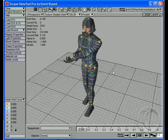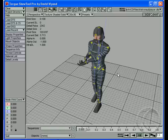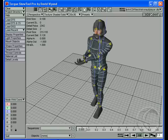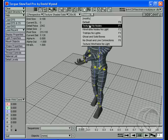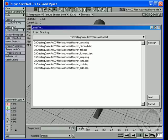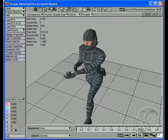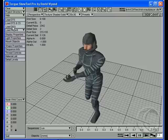You can pan around with the right mouse button and zoom with the mouse wheel. I can load DSQs. Let me turn this back to Textured with No Nodes. We'll go to Load DSQ and load our run cycle. Hit Play — it's running.